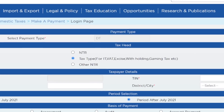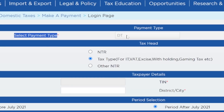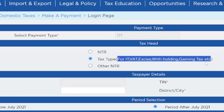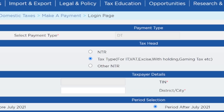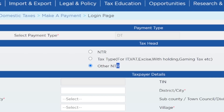When you've not logged in, the payment type is DT, but it can also be customs - however the customs option can only come after you've logged in. Then we have the tax head and here we have NTR, which stands for non-tax revenue. Then we have the tax type option. Examples of tax types are IT which is income tax, VAT, excise duty, withholding tax, gaming tax, and others. Then we have other non-tax revenue, which mostly covers things like driving permits, payments to the Ministry of Works for licenses, or fees charged by other statutory bodies - other government ministries, departments, and agencies. Uganda Revenue Authority collects money on behalf of those other entities.